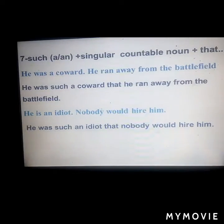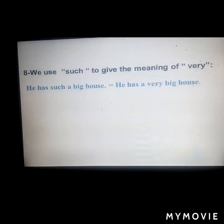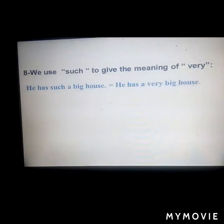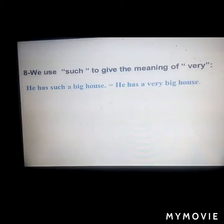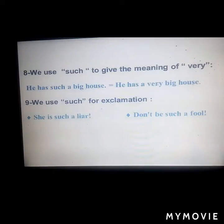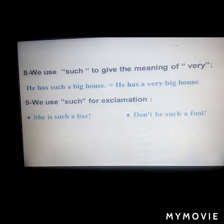We use 'such' to give the meaning of 'very.' For example: 'He has such a big house' means 'He has a very big house' — 'such' means 'very.' We also use 'such' for exclamation. For example: 'He is such a liar' means he's a great liar. 'Don't be such a fool' means don't be so foolish.